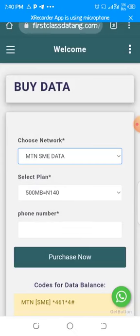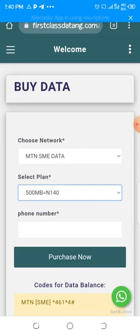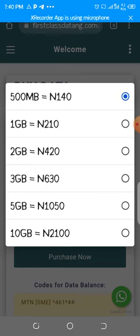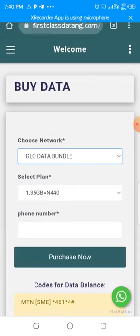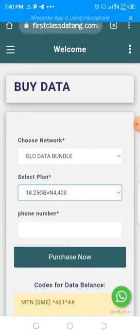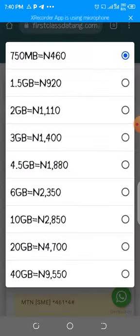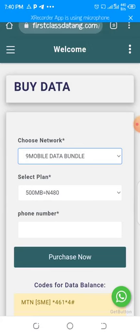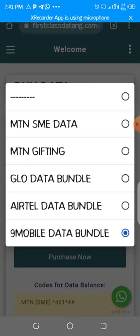Under MTN SME data, this is what their prices look like — 235 naira for one gig. Then under MTN Gifting, 200 naira — and this is the price list. We also have other networks as well: we have for Glo, we have for Airtel, and also for 9mobile.